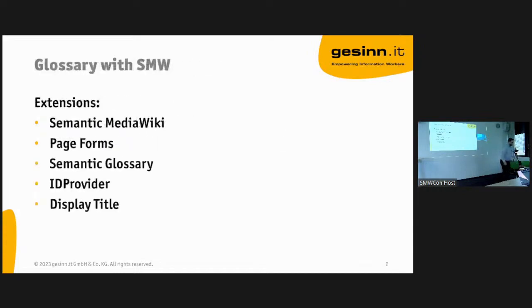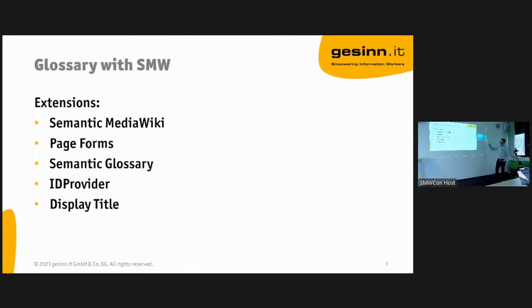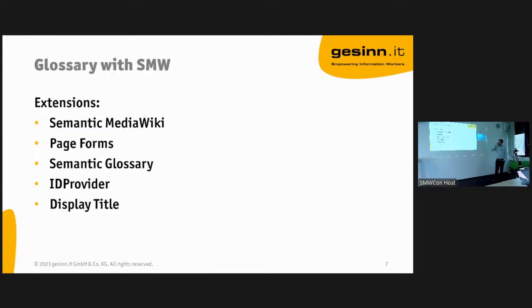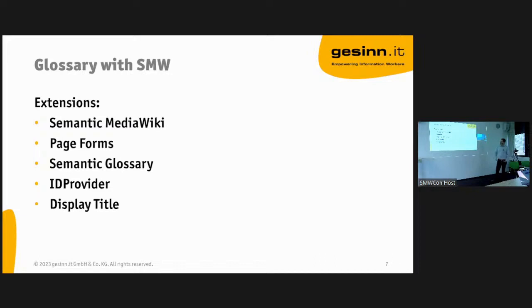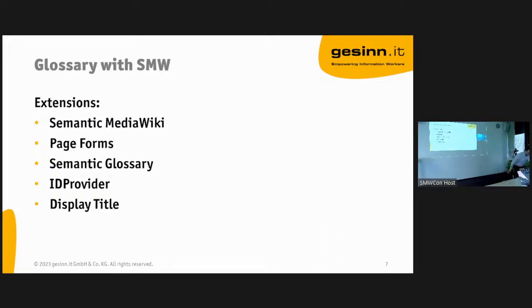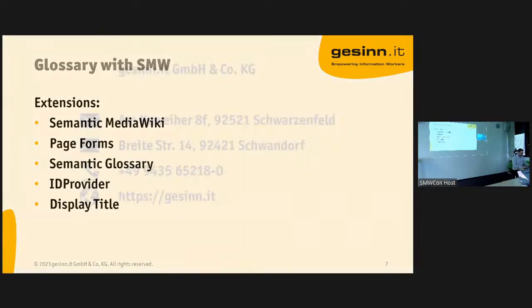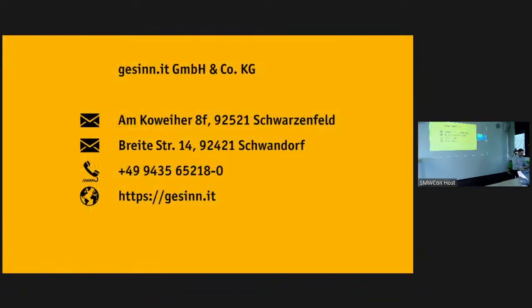I'd like to show you a use case from our wikis. Here are some ingredients: of course we use SMW, we use Page Forms, we use Semantic Glossary extension, and the other tool we use is the ID Provider. That's used to create, in our case, UUIDs. I will show you later what that means. And we use Display Title. That's the secret sauce.